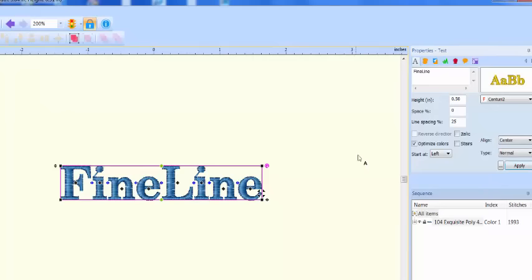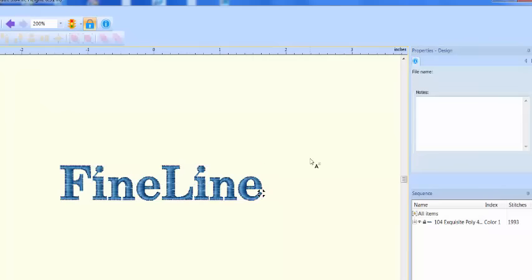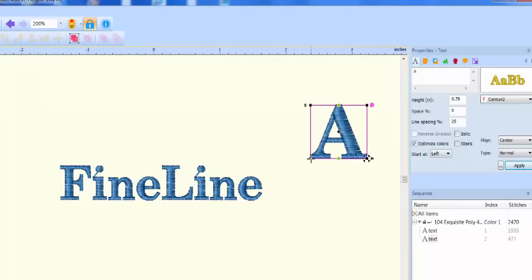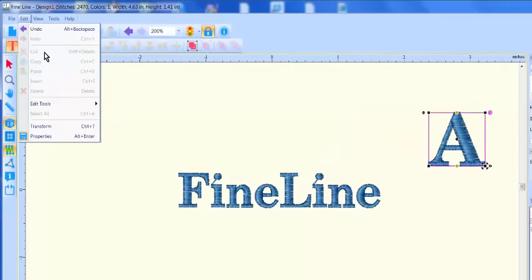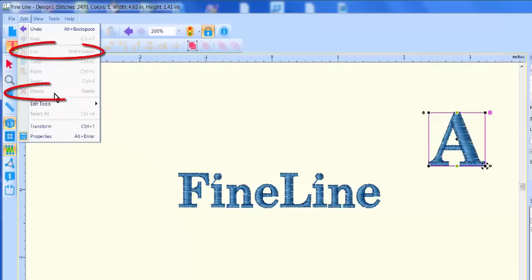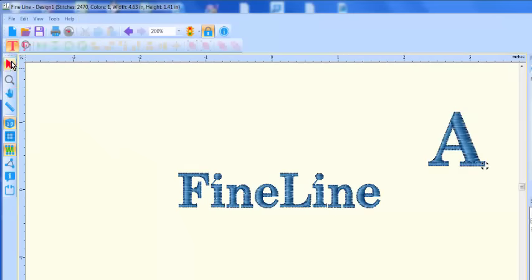One more thing. If you accidentally click on the screen and get an unwanted letter, you will notice that in the edit menu, cut and delete options are grayed out whenever a text tool is active.